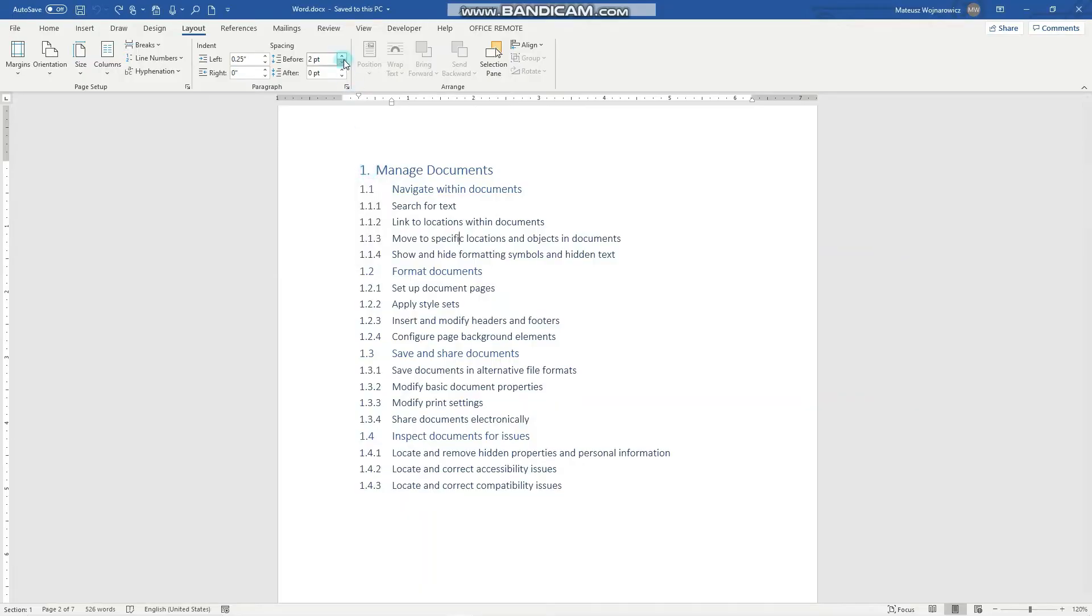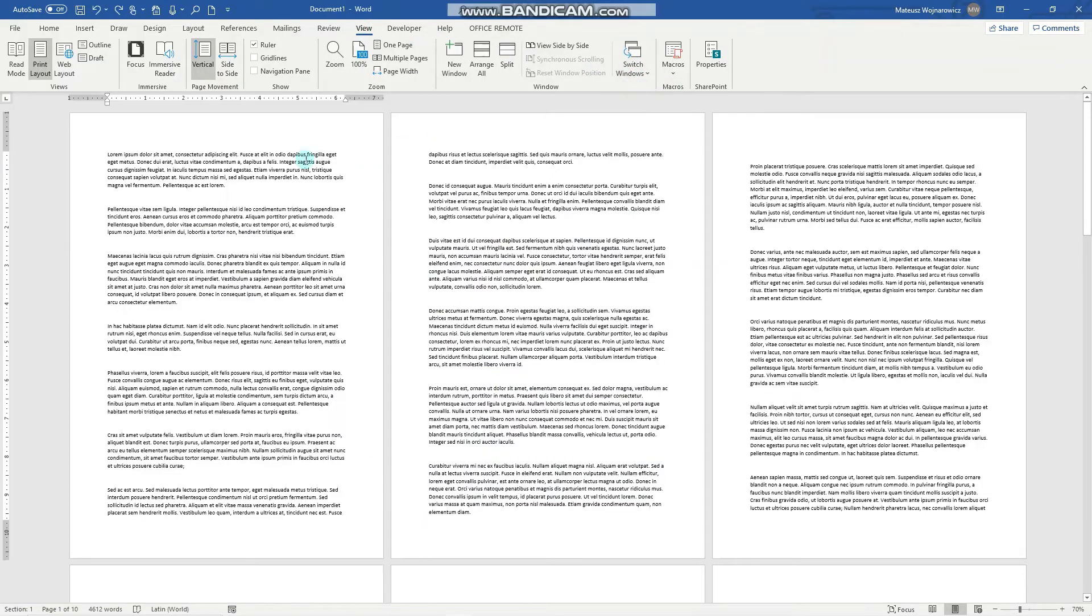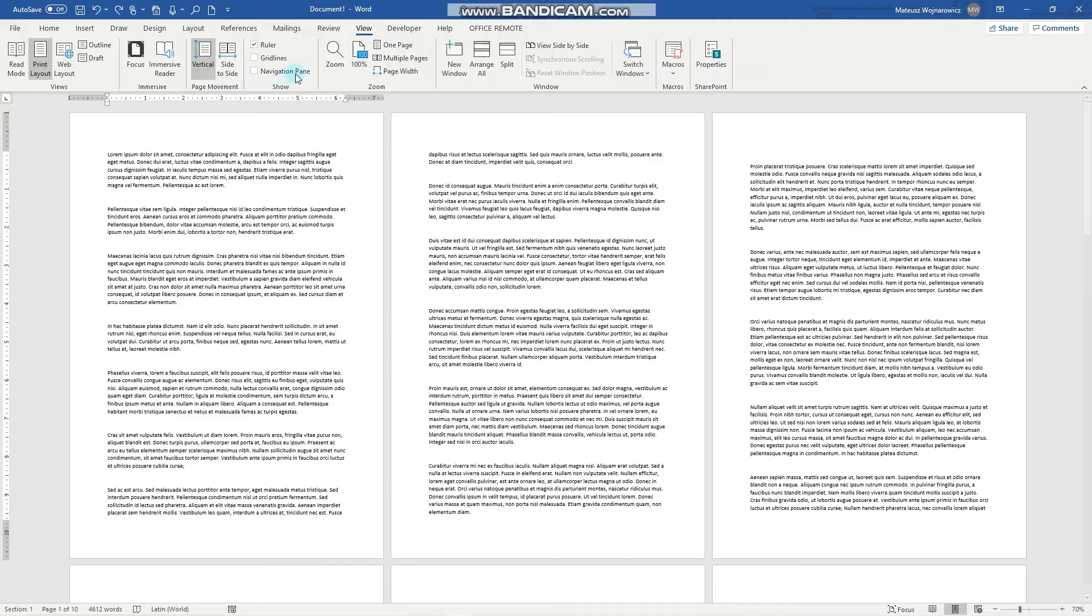Now let's switch into another document and look into section breaks. In this document I have inserted way too many lorem ipsum paragraphs, but they will come handy when we work with sections.